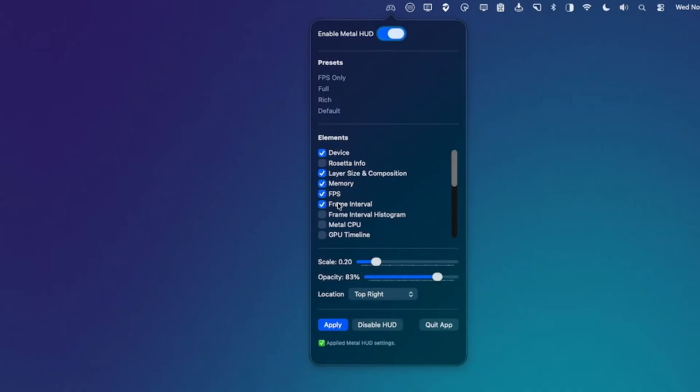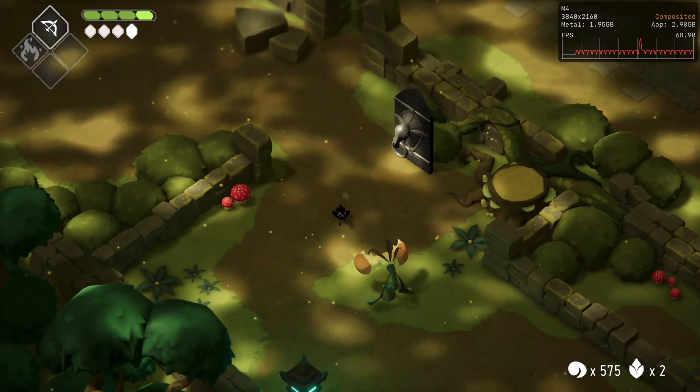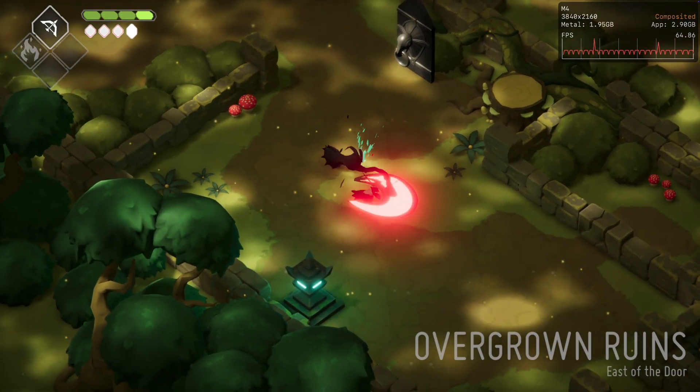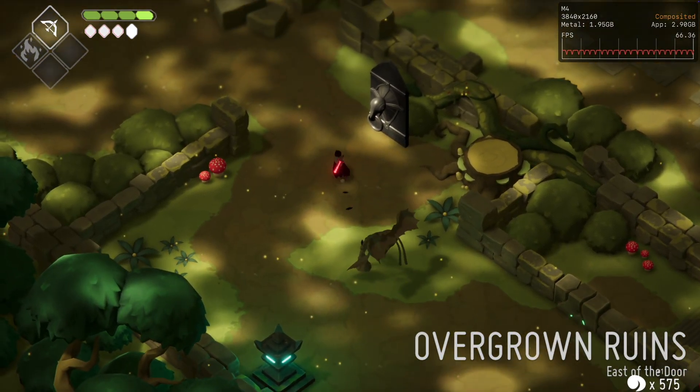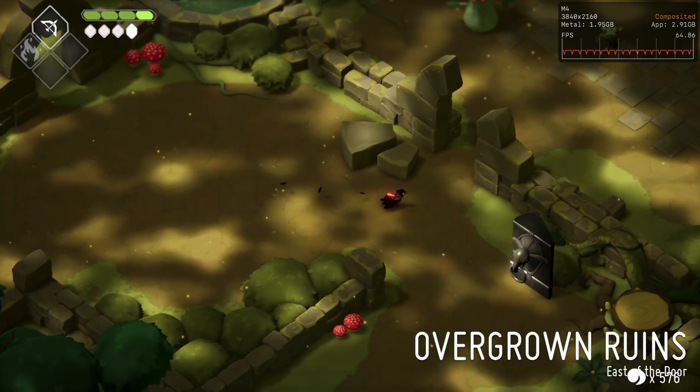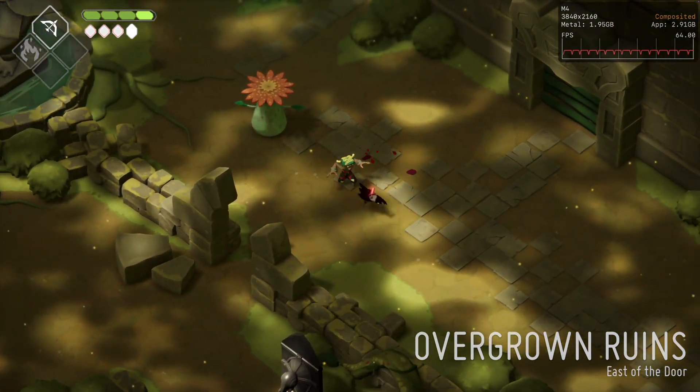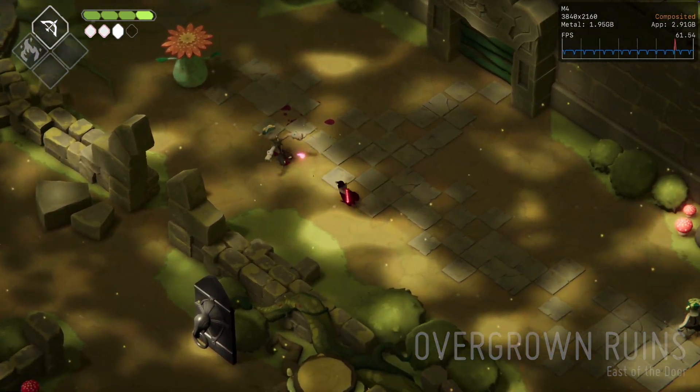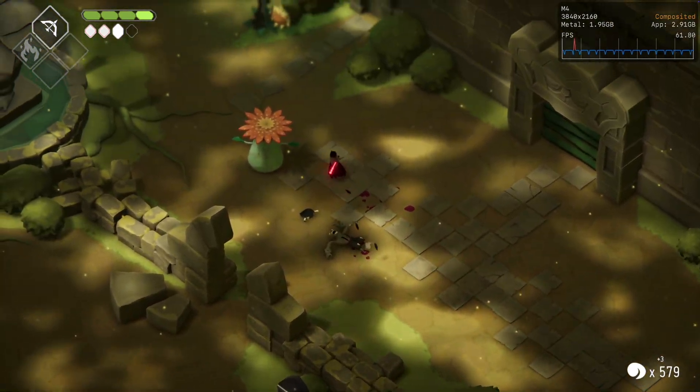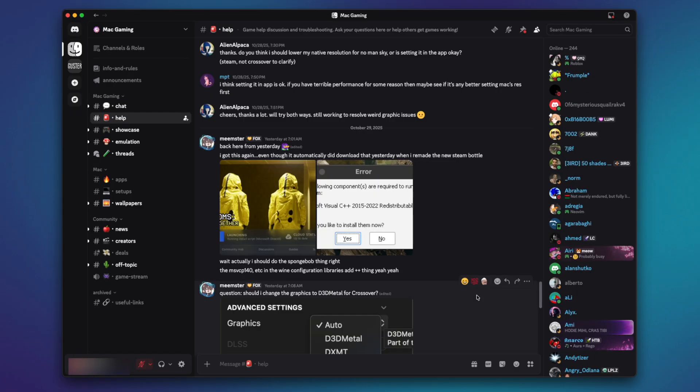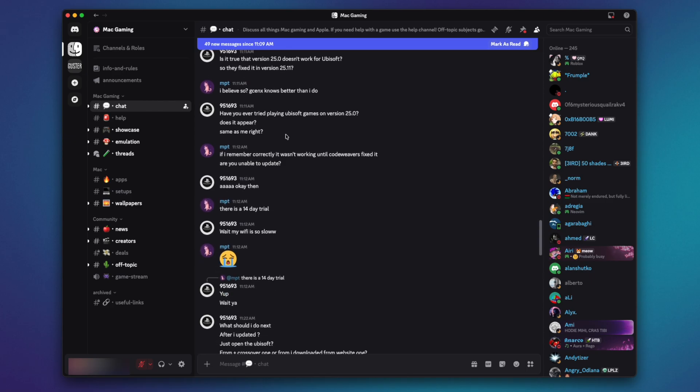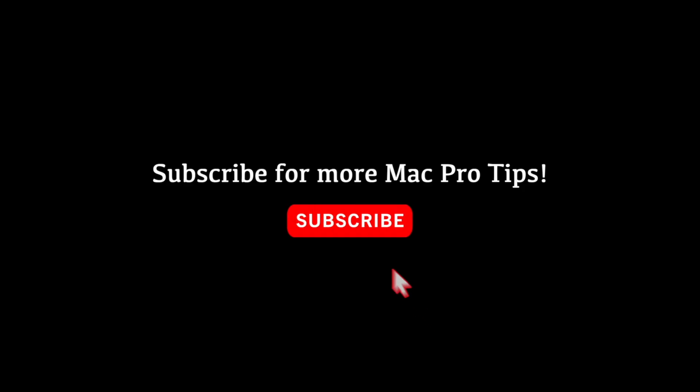So that's Metal HUD Menu for macOS Tahoe. A really easy and convenient way to customize your Metal HUD system-wide. A big shout out to Jay Fission for creating such a useful app. If you have any issues or questions, you can visit the Mac Gaming Discord server to get support. The link to the server is in this video's description. Thanks for watching, and I'll see you in the next video.